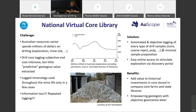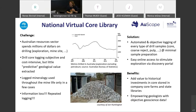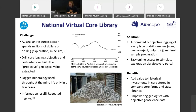In addition to collecting the data and developing a new system, we also want to develop workflows and provide a web portal where everyone can access these data publicly from anywhere on the globe. The benefits of this are obvious: it would add immense value to historical investments in drill cores stored by companies or geological surveys, and empower geologists with objective mineralogy data from hyperspectral sensing and reflectance spectroscopy.